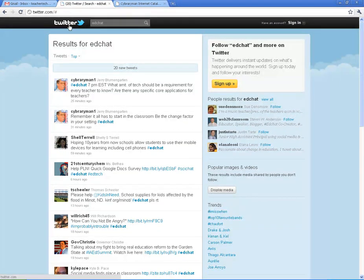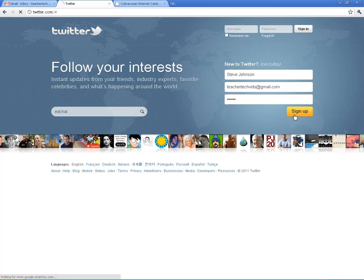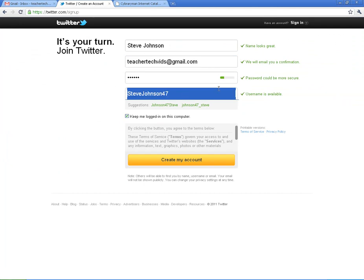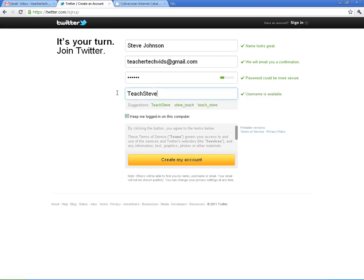I'm going to go back to Twitter and show you real quick how to create an account. It just asks for your first name and email address — I'll go with teachertechvids at gmail.com — and then sign up. It's going to give you a chance to choose a username. When you go to choose a username, try to do something specific to you. Mine is edtechsteve. I'm going to do teachertechvids, but do something that identifies yourself — and even better, something that identifies you as an educator. Let's see if it's available. There it is, and I'm going to create my account.